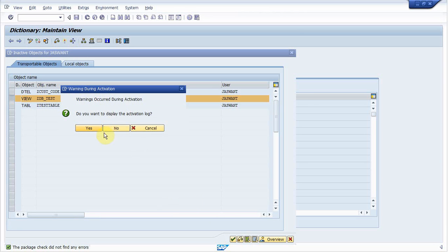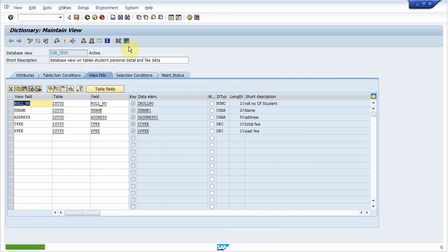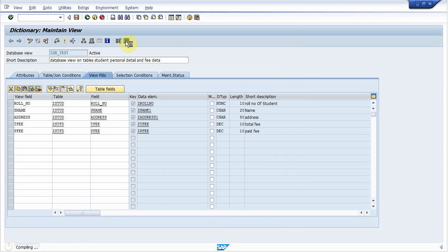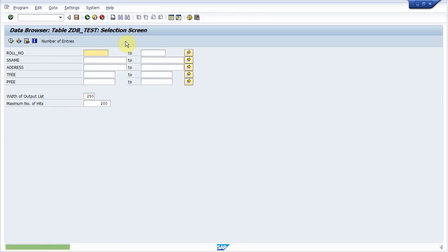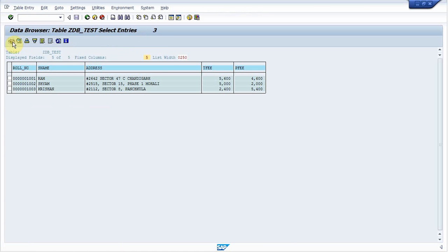It is activated. Now click on content. Execute. So it is displaying three fields from first table: row number, student name, and address. And two fields from second table.